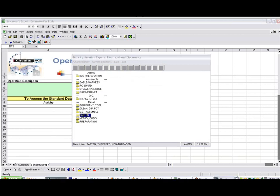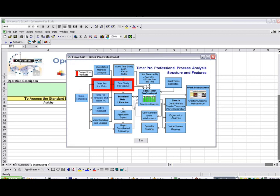If I bring up the flowchart again, you'll see here, here's the standard data library, and here's the Estimating Module here. So from the data library, which you can see in a separate section, the video area here, you're going to actually develop your estimates down here.